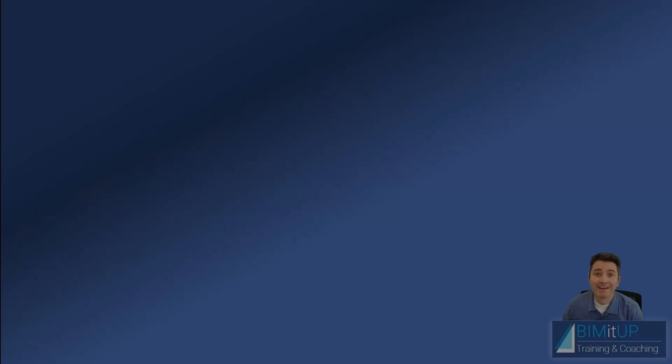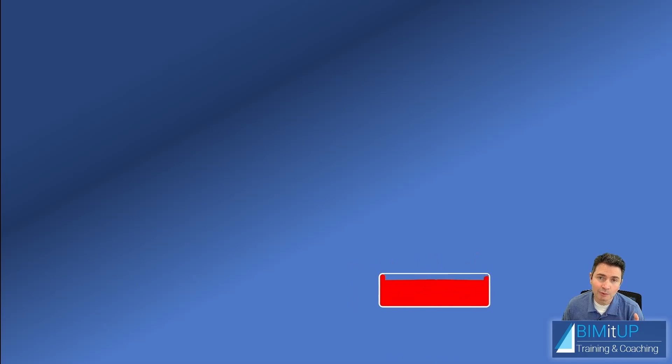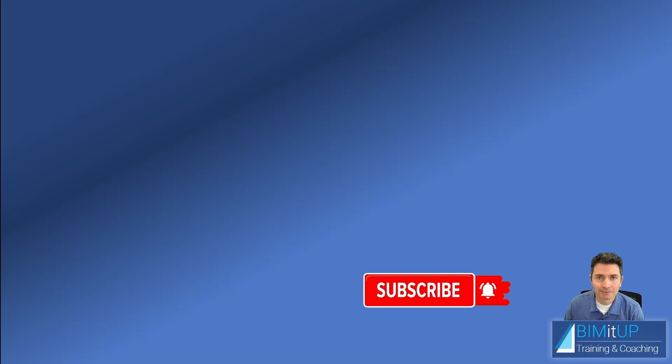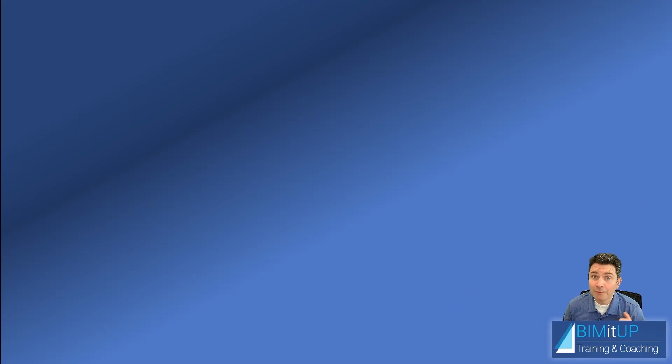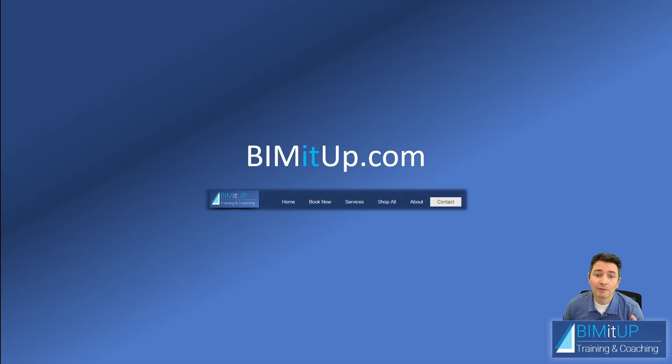There you go. Now think about it, it makes sense. If you like this kind of content, go ahead and subscribe to the channel, click that bell so you get notifications and you don't miss any of our videos. And if you're serious about your professional training, go ahead and visit us at BIMITUP.com, and over there you can contact me directly for some professional training.